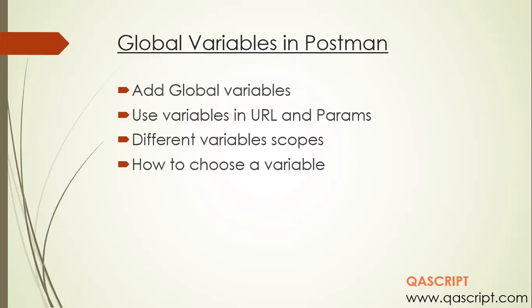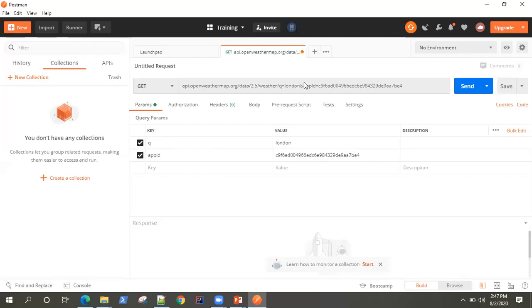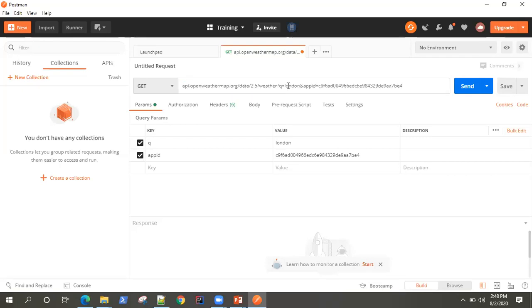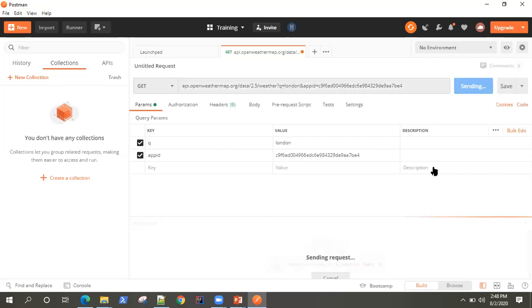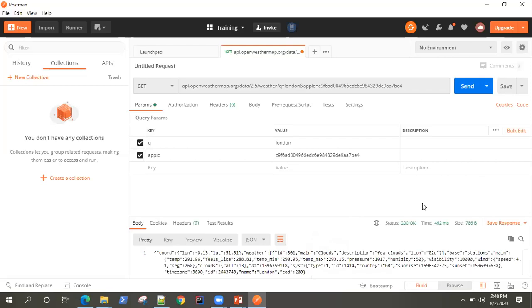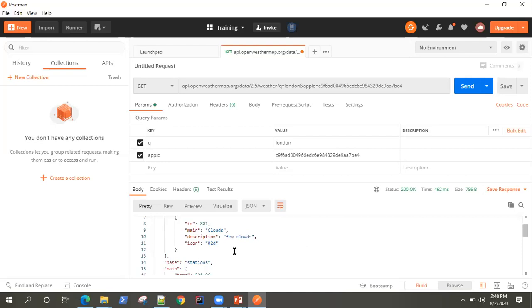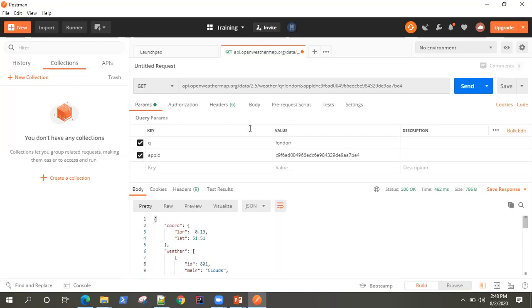So let's jump directly into Postman. If you have seen my previous video, then we used this request — we used this Open Weather API to send a request to get the weather condition for London city, and we got a response back. So let me send this request again and we can observe the response body here. We are getting all the weather details for London. Now let's observe this API request, which is a GET request, and what are the things here which can be replaced with variables.